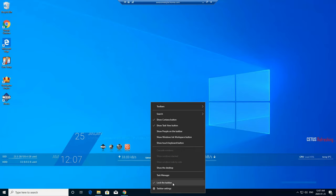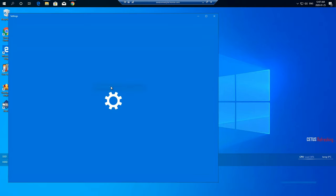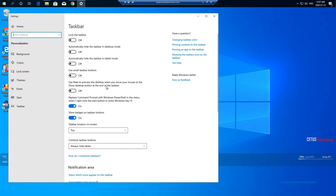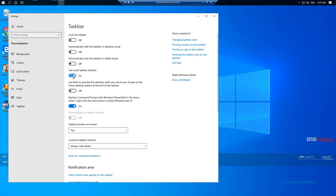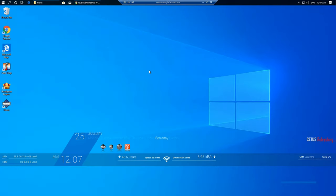Alright, so next thing I'm going to do is change my taskbar. I'm going to unlock it, put it up here. Taskbar Settings — I want this one and this one. Alright, so that's that for the Taskbar Settings. We can close this now.